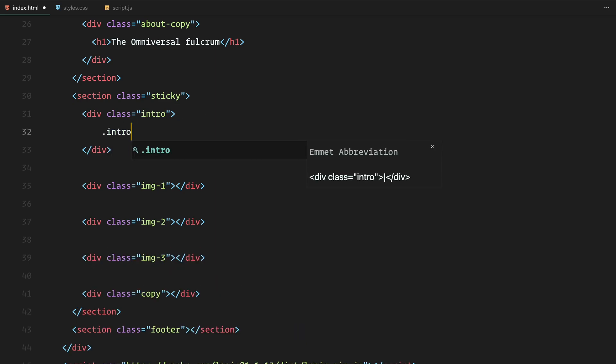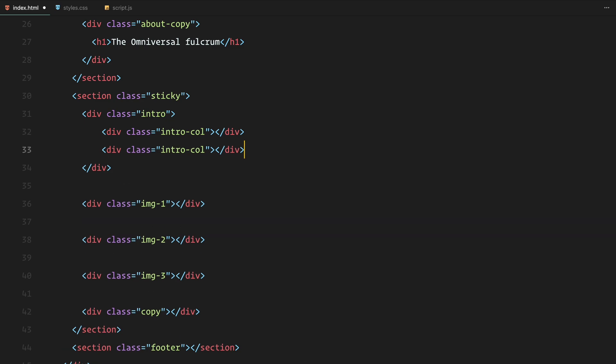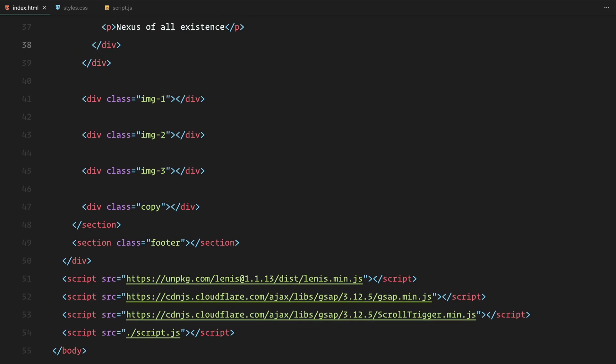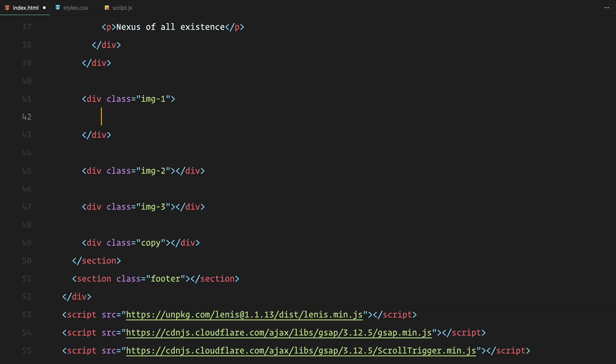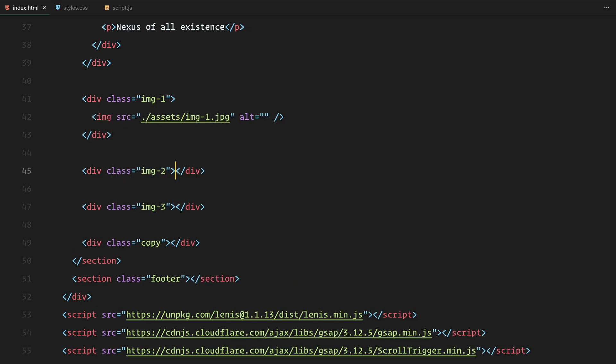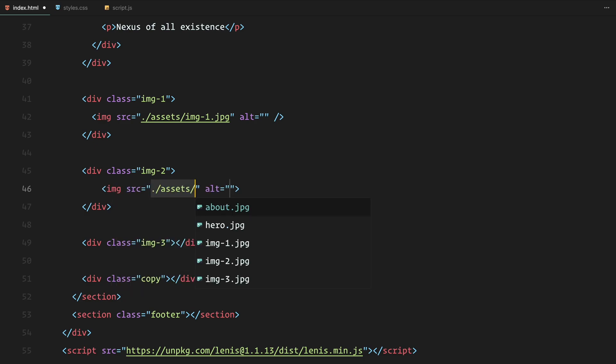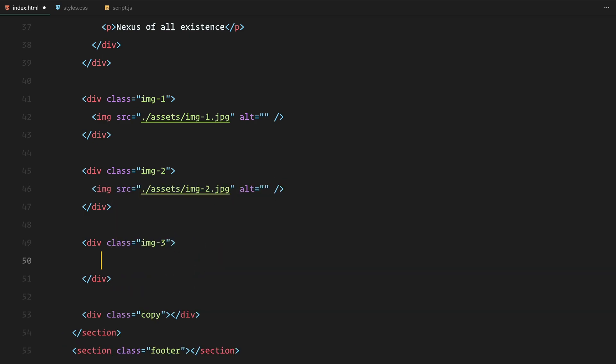Inside the intro, we'll create two columns. The first column will contain two paragraphs and the second column will have one. Each image wrapper will hold an image with the appropriate source. We'll apply clip path animations to the wrappers and scale animations to the images.